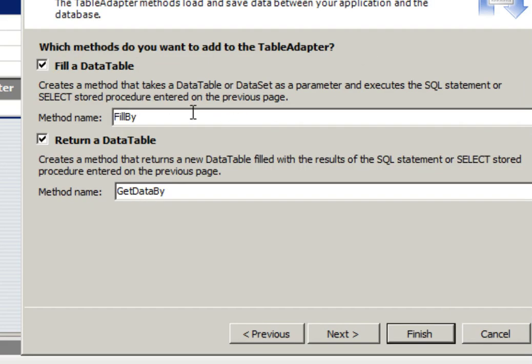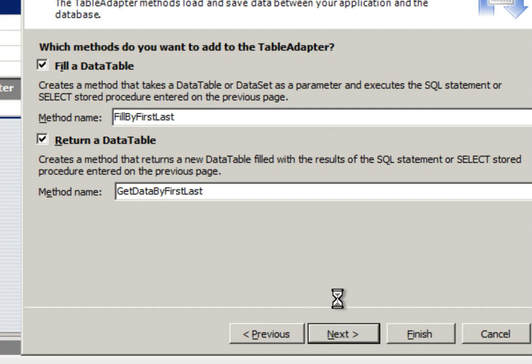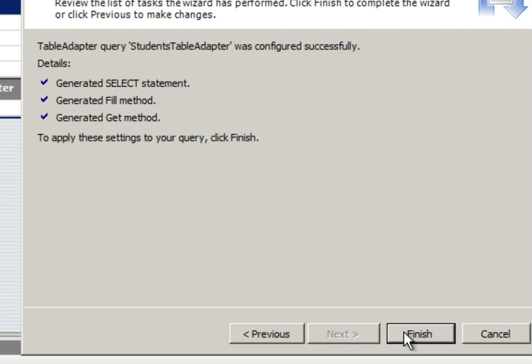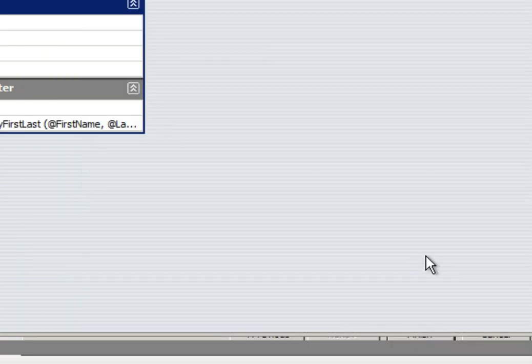Now, I'm going to give this method a unique name. Fill by first last. Click on next. And it generated a select statement, general fill method, and generated the get method. And we don't have any errors. And we're going to go ahead and click on finish.